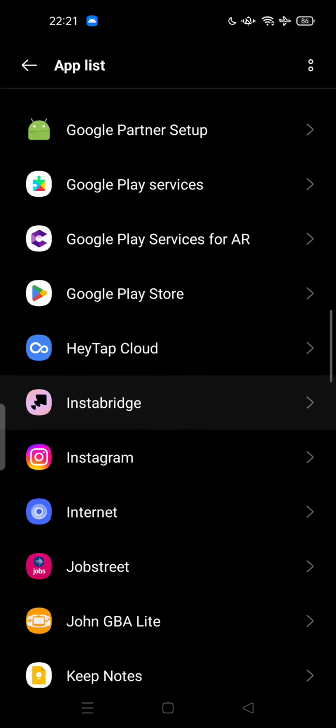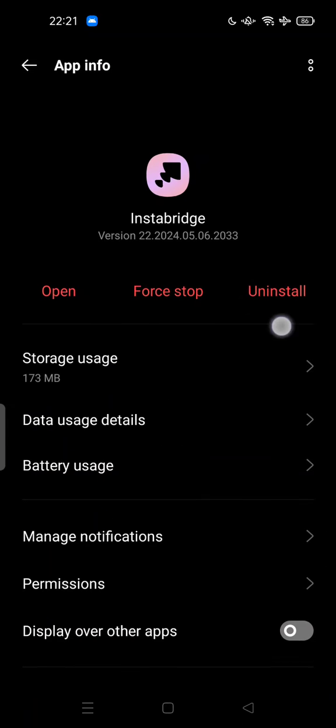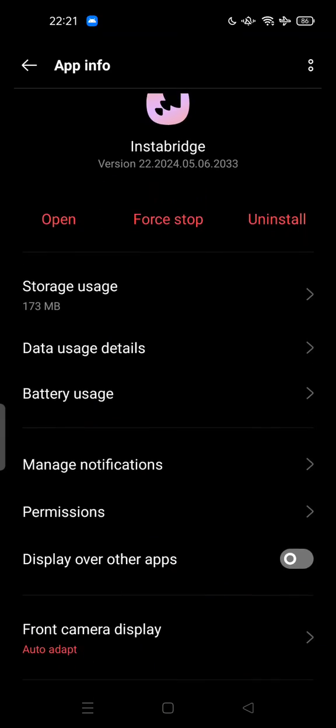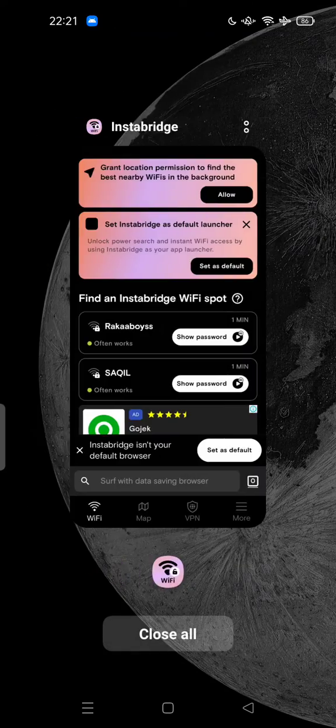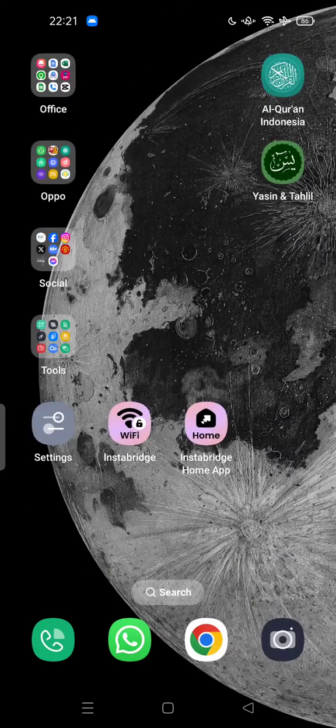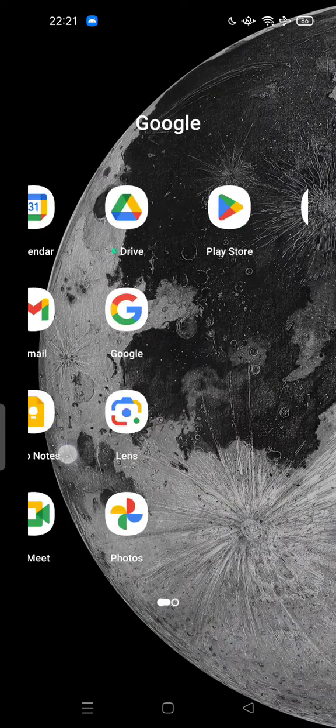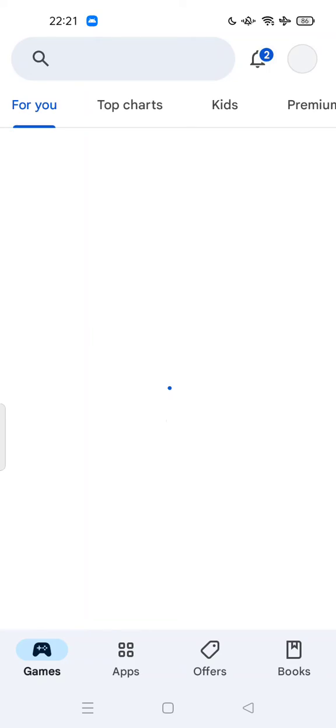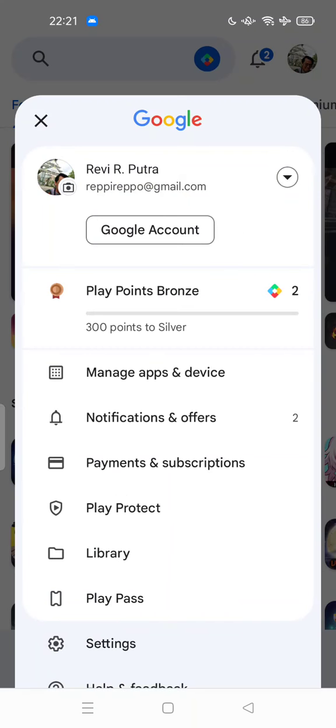Here you can type Instabridge and try to uninstall from this. Or you can go to the Play Store and try to search by Manage Application.